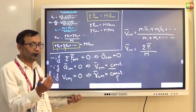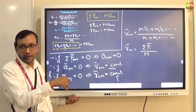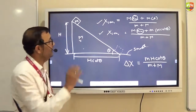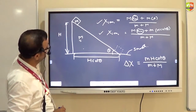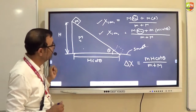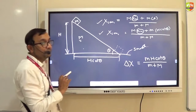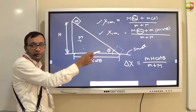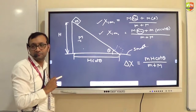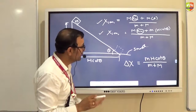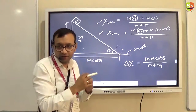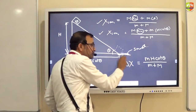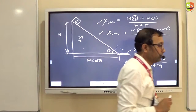If there is a small mass m on top of an incline on a larger block of mass M, and m slides down, the displacement delta x of M can be found using conservation of center of mass. If there is friction between m and M, the answer remains the same — because friction between them is an internal force to the system — as long as the surface beneath M is smooth.